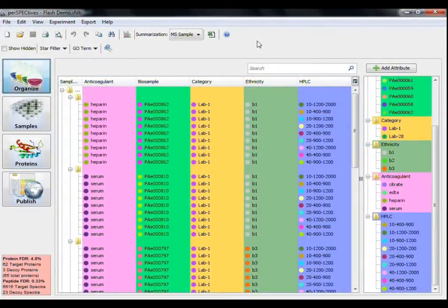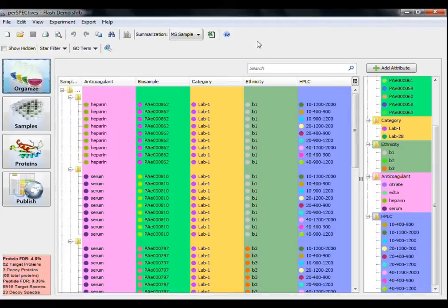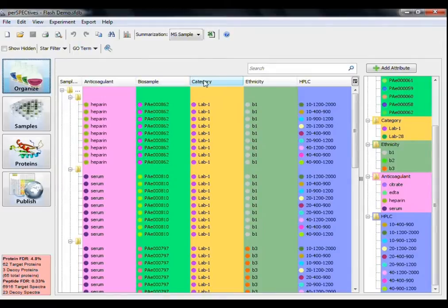This is the Organize view, which displays each MS sample and its assigned attributes. After loading an mzid file exported from Scaffold, Perspectives will automatically detect the biosample or category attributes defined in the other program.